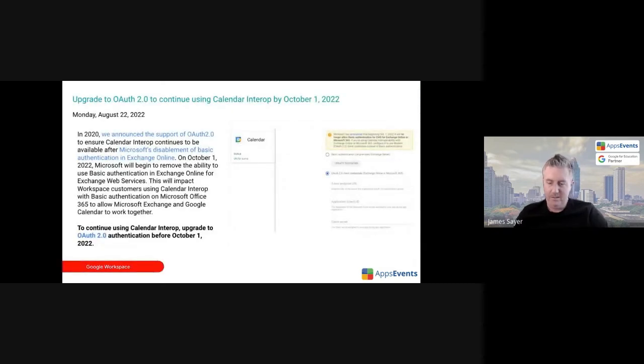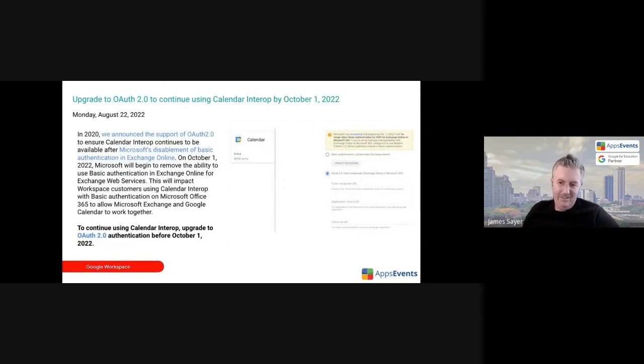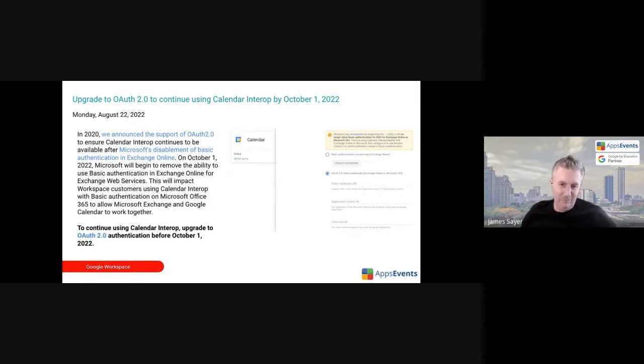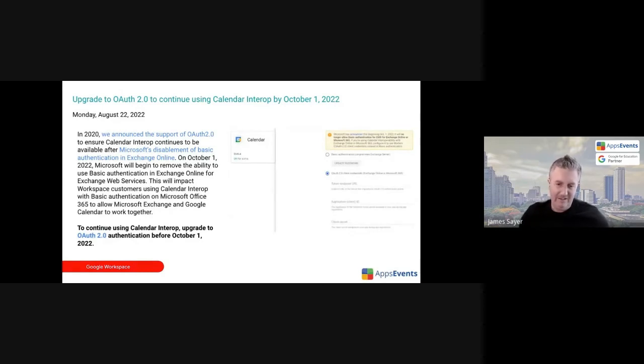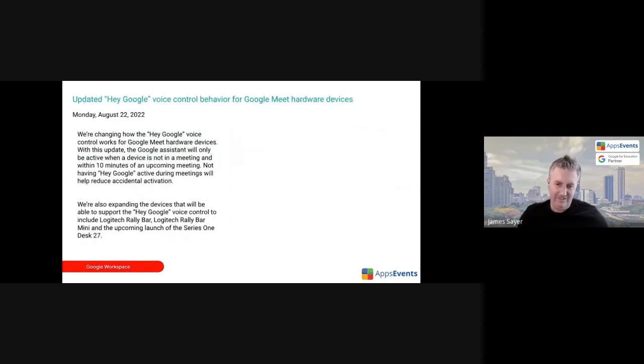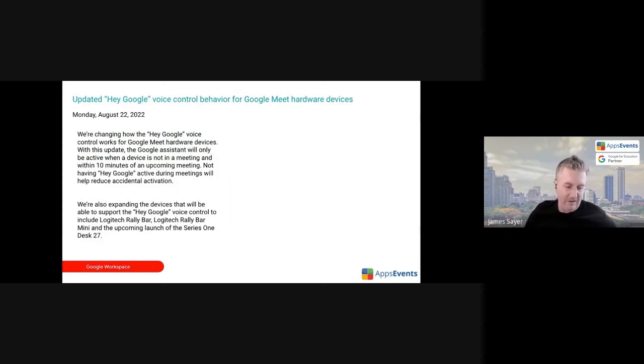I think we'll skip this one, upgrade to OAuth 2.0 to continue using Calendar Interrupt. If you're interested in that you can click through to that. Hey Google can now be used on Google Meet hardware.